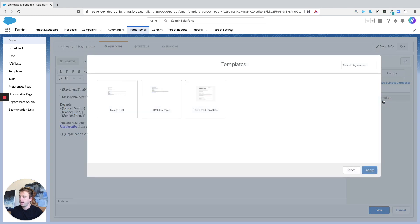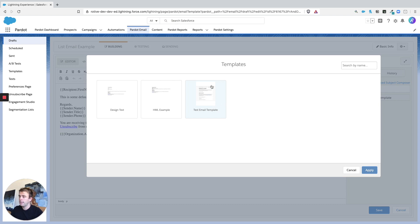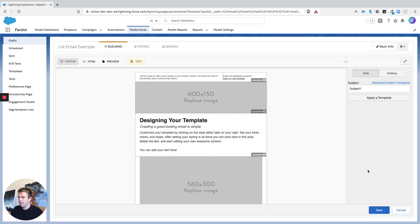If you click the apply a template button, though, you can always come back and see what email templates you've published internally and apply that. So here's a test email template. Let's go ahead and apply that in this case.